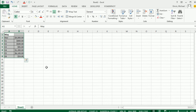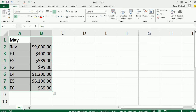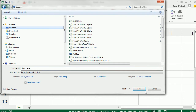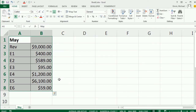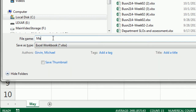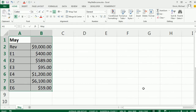Ctrl V to paste, and I'll Ctrl scroll just to make it a little bigger. Name this sheet — F12 to save as, and you can save it wherever you want. I'll call it — now this workbook name will show up in our formula, so that's very important. It helps us identify the source. Then I click Save.